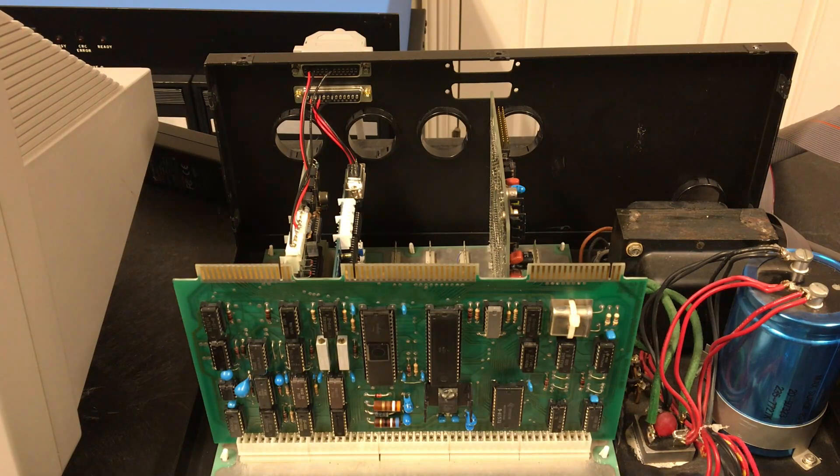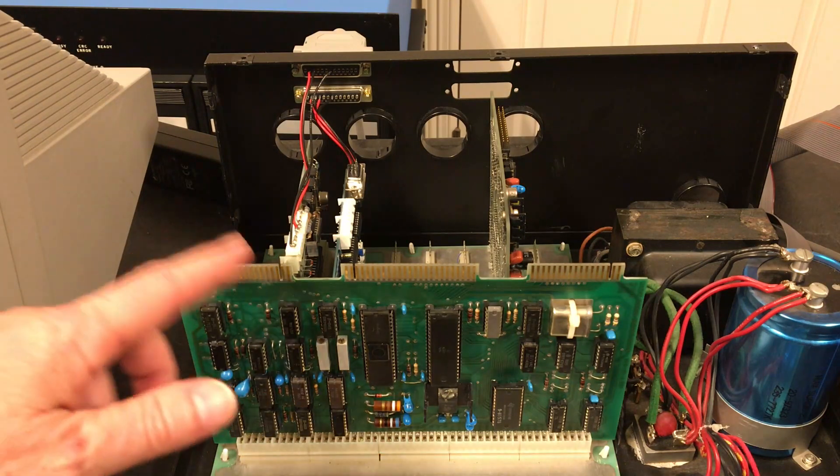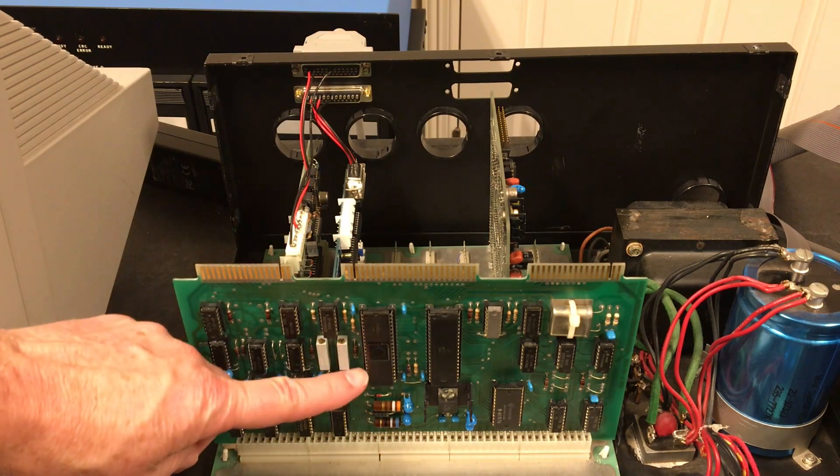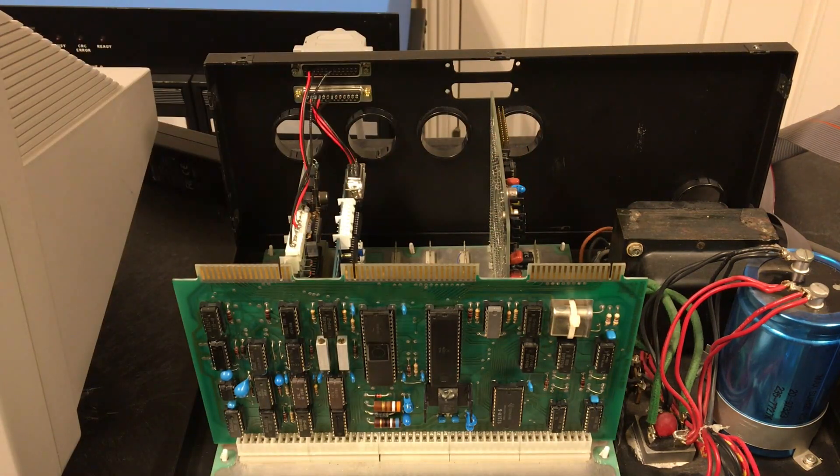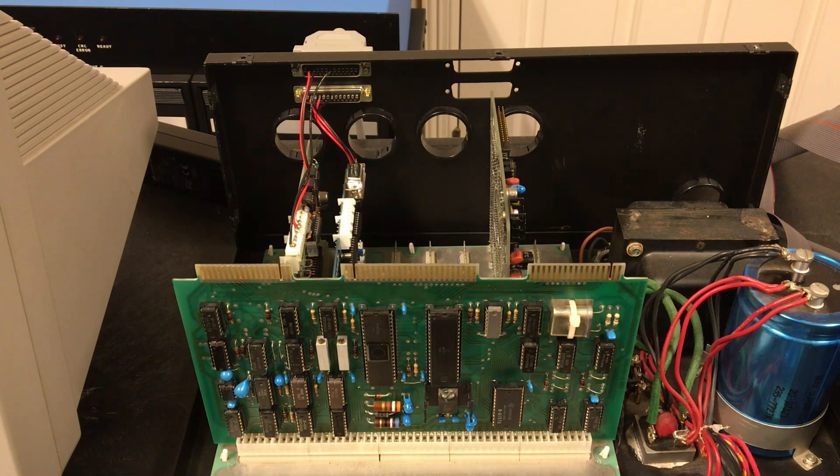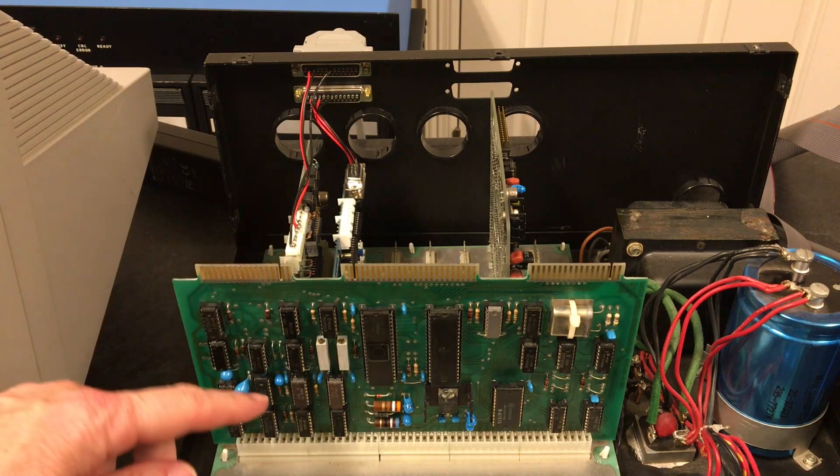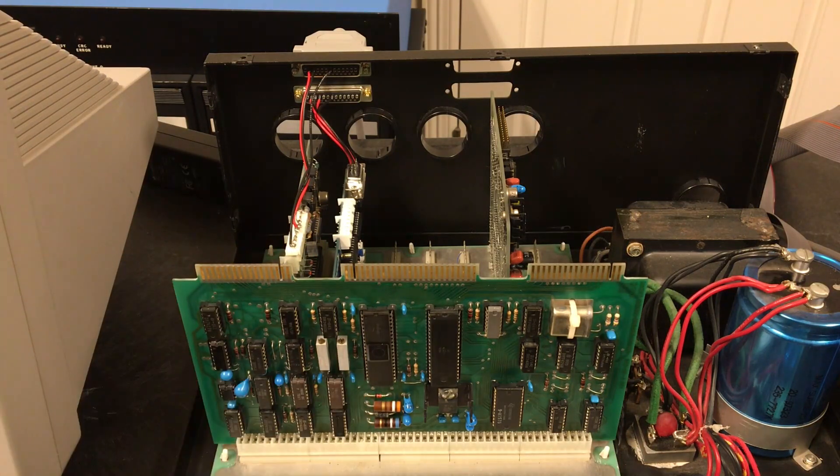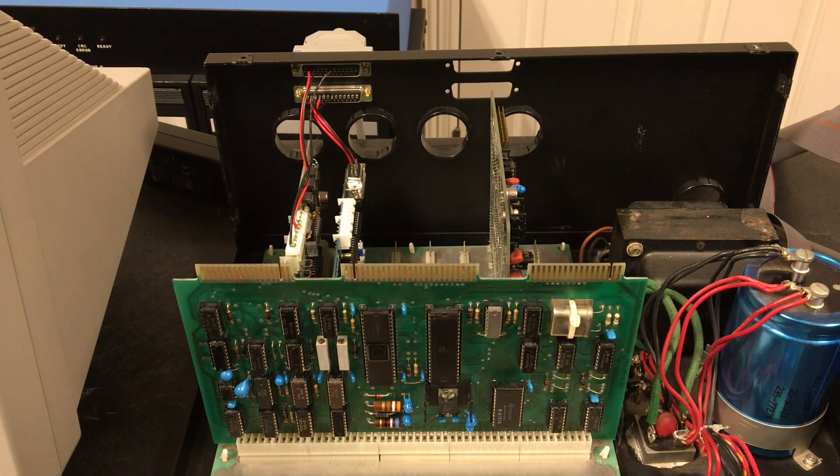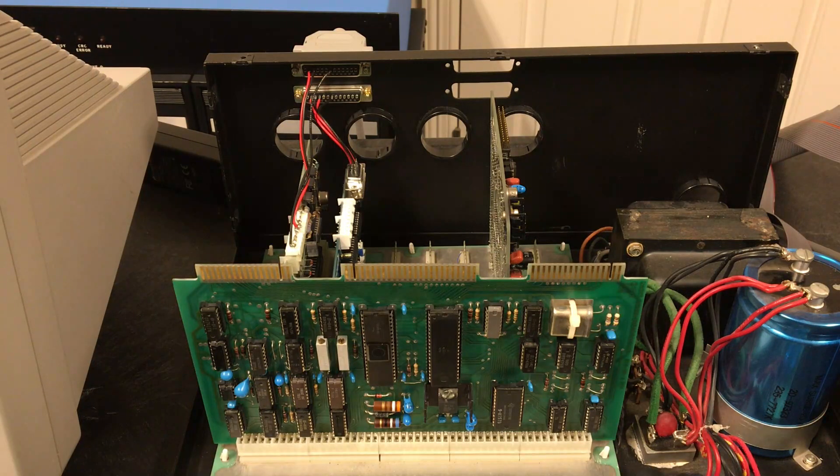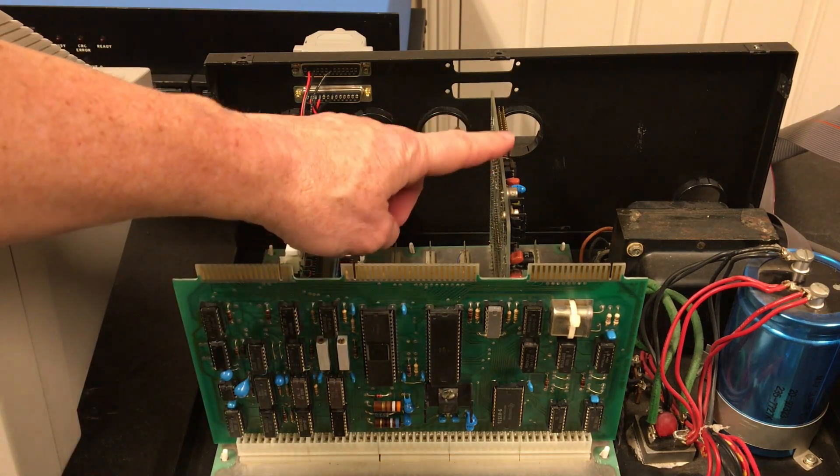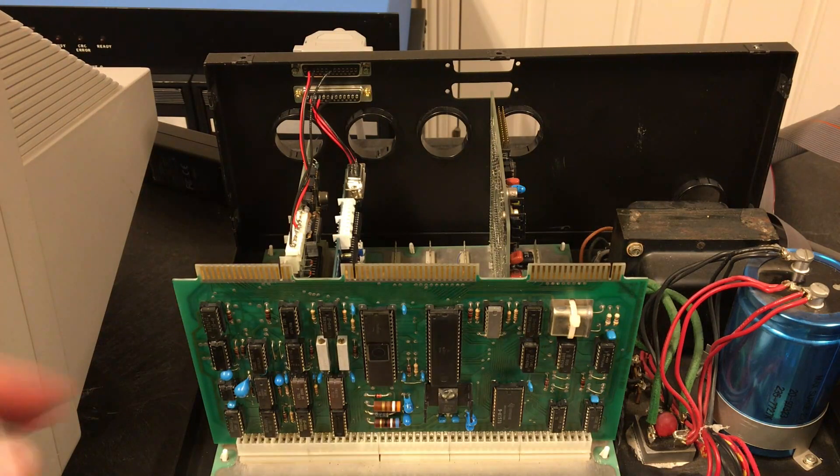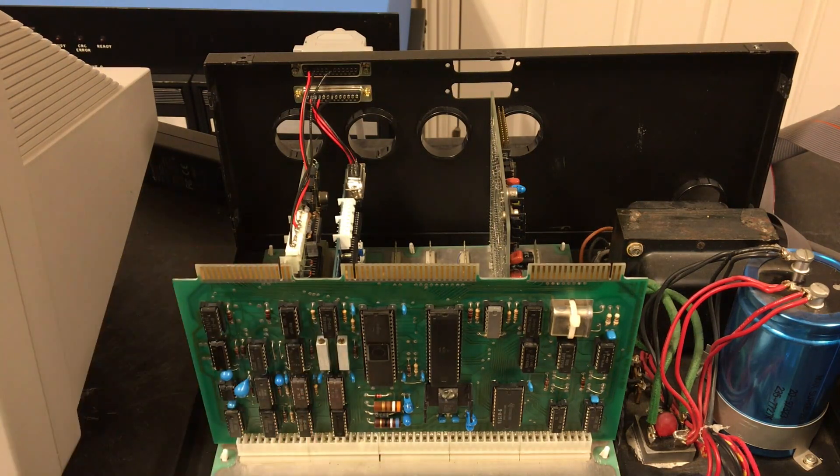Unlike the PERCOM, this is not a hard sector controller. This is a soft sector controller. Here's the Western Digital 1771, like is used back here on the Southwest Technical board. One thing that's interesting is they used what's called an external data separator for the 1771. What that means is that external circuitry decodes the data coming from the disk into separate clock and data pulses. That improves the raw reliability of this board over Southwest's own board, which used the internal data separator inside the 1771.